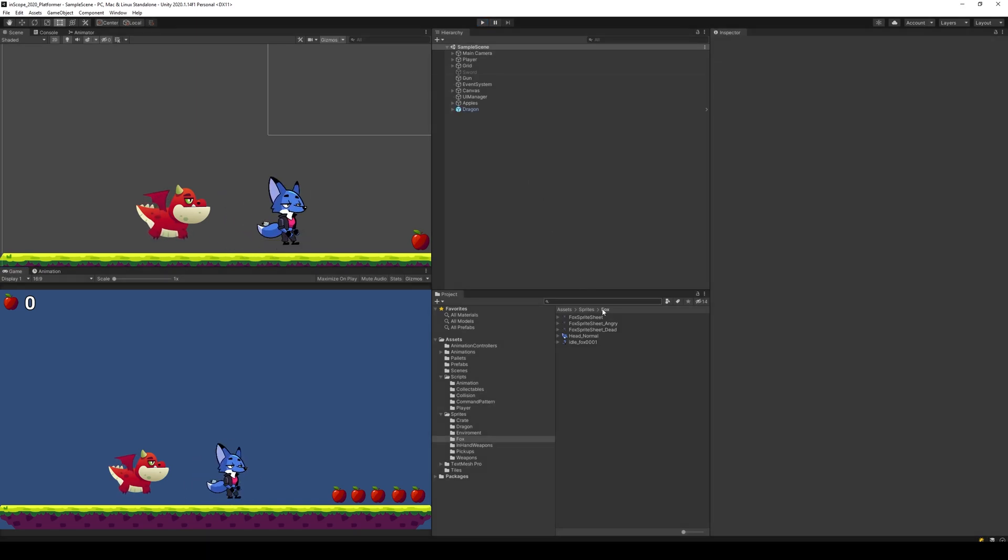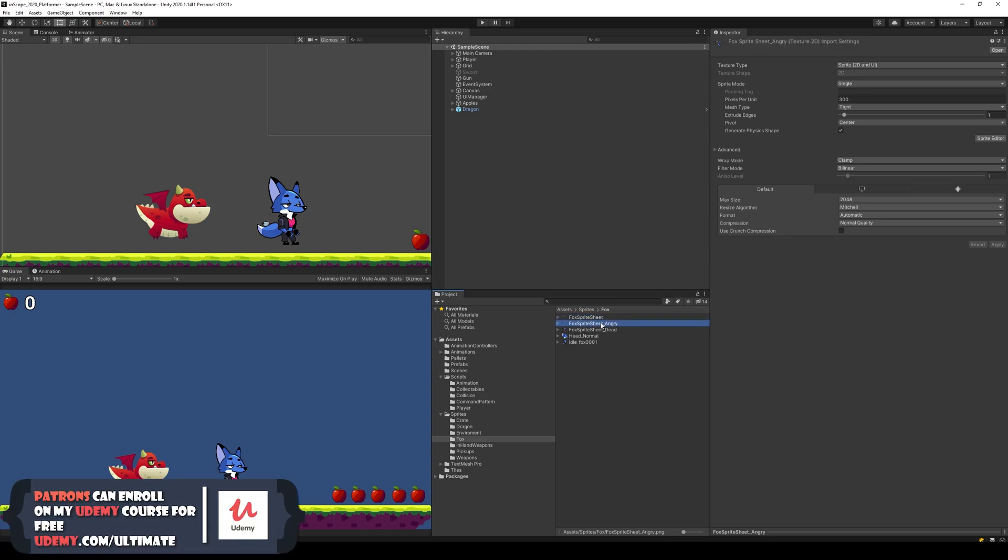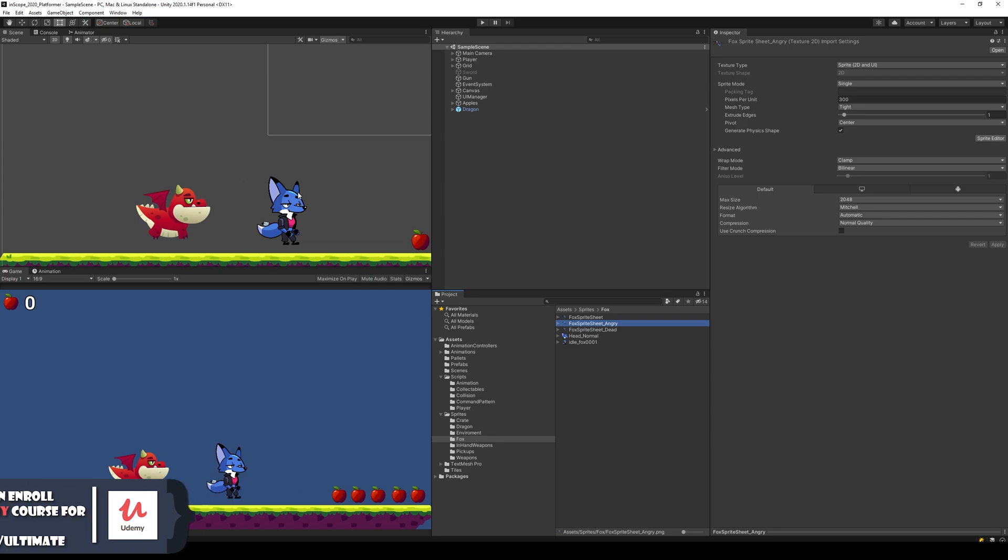To do that we need to use another sprite sheet. Right now we have an angry sprite sheet and we also have a normal fox sprite sheet. We are going to use the angry sprite sheet whenever he takes damage so he gets mad so we can see that something happened.